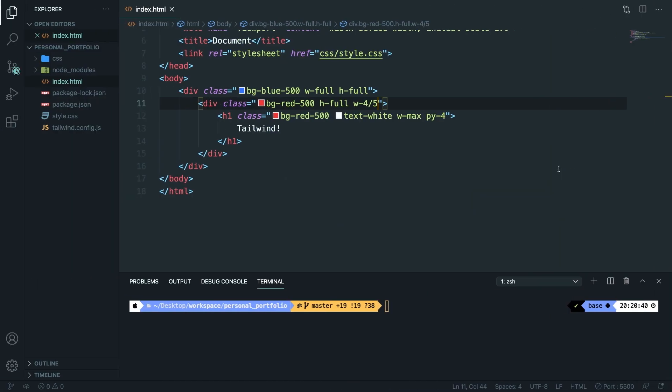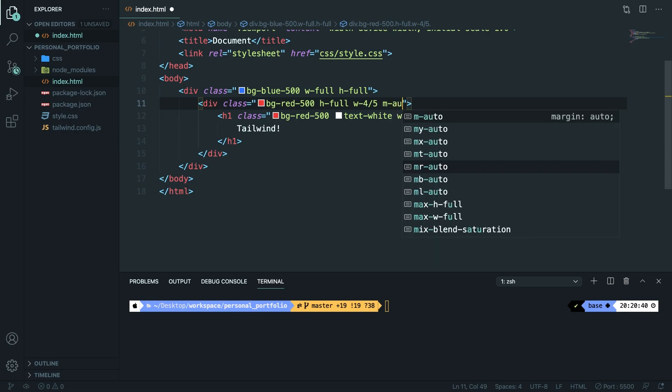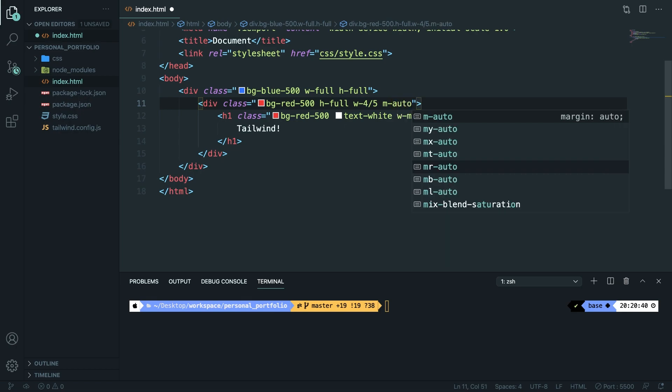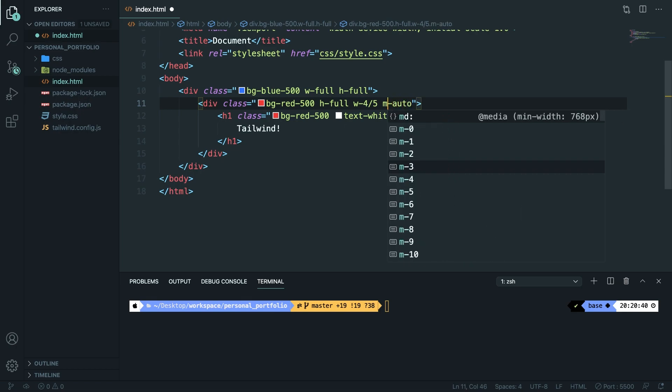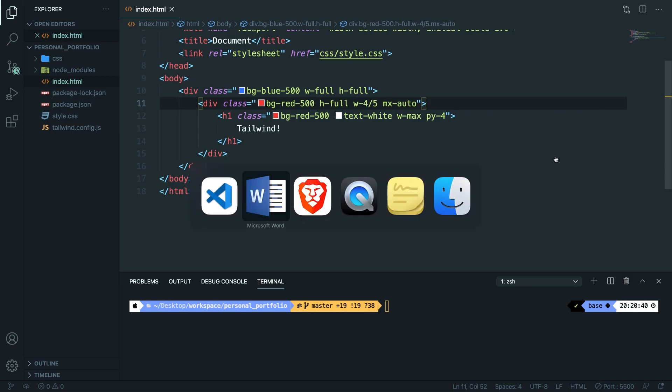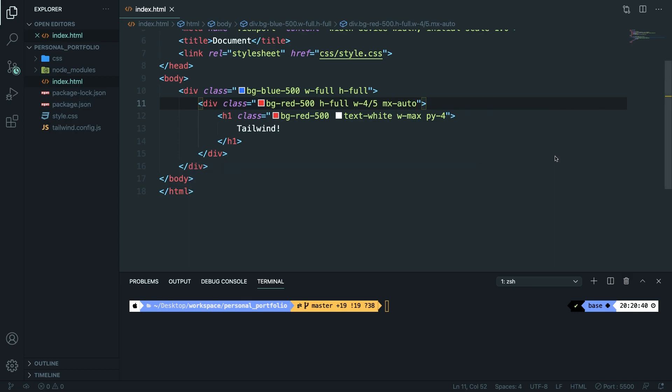we need to set the margin left and margin right to auto. And that's where the margin auto comes into play. Instead of saying m-auto, we're going to say margin x-auto. If we save it and navigate back to the browser, you can see that we indeed have divided the 20% to the left and to the right of our child element.